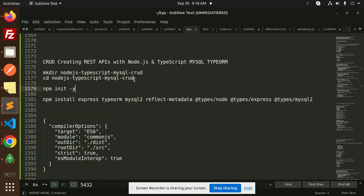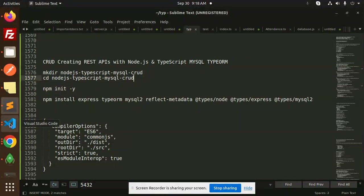Hello friends, welcome back to a new tutorial on creating a REST API with Node.js, TypeScript, MySQL, and TypeORM. For those who haven't subscribed to my channel yet, please do subscribe, and if you like the video, please like, share, and comment.